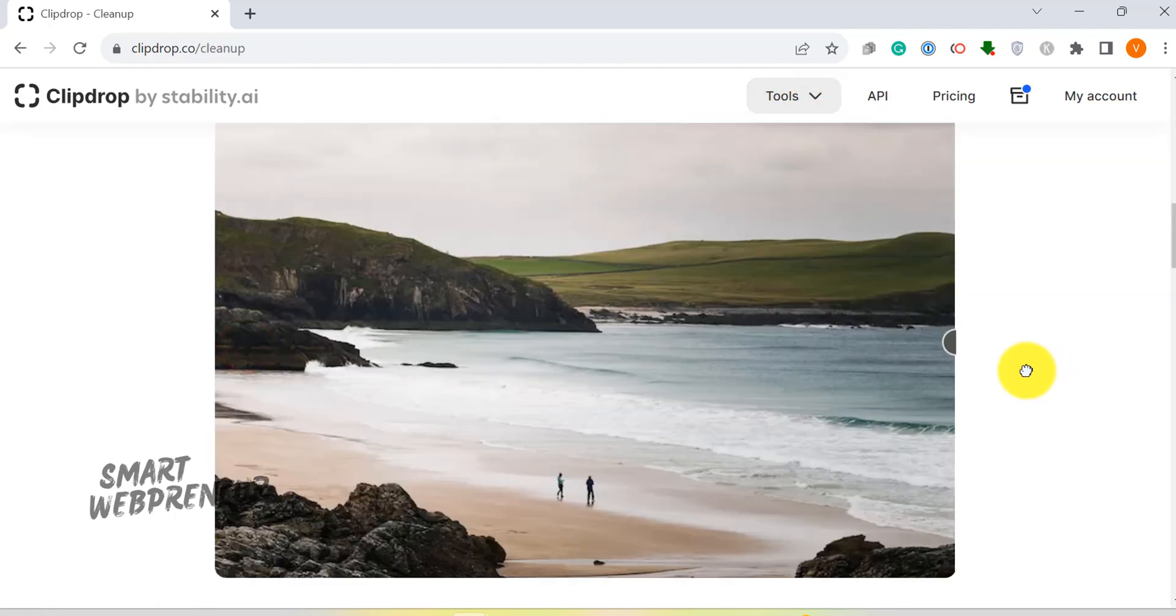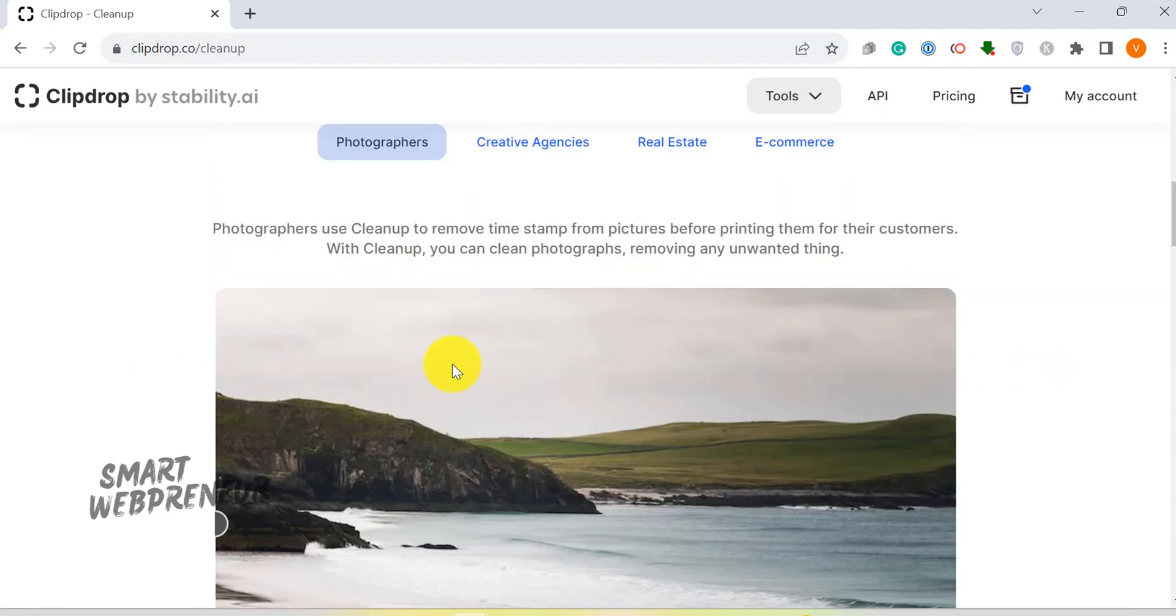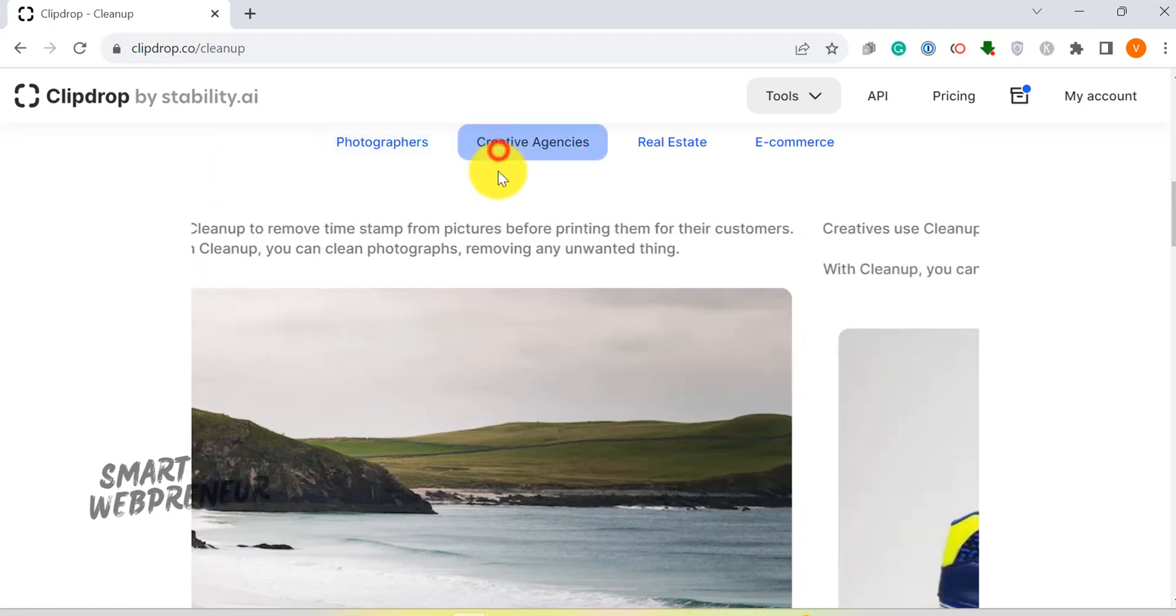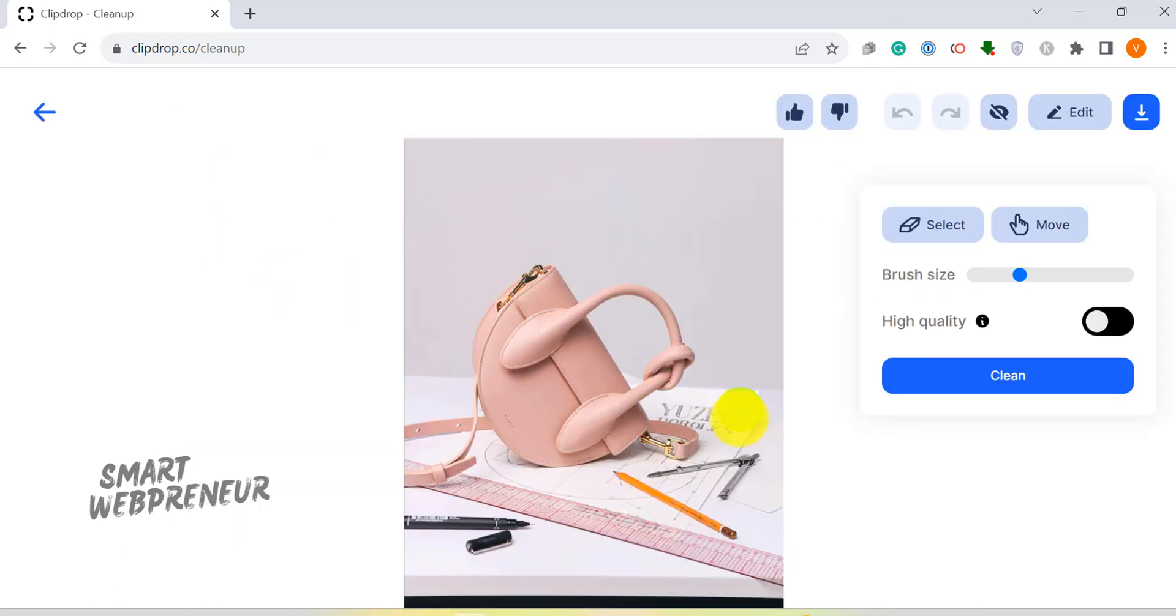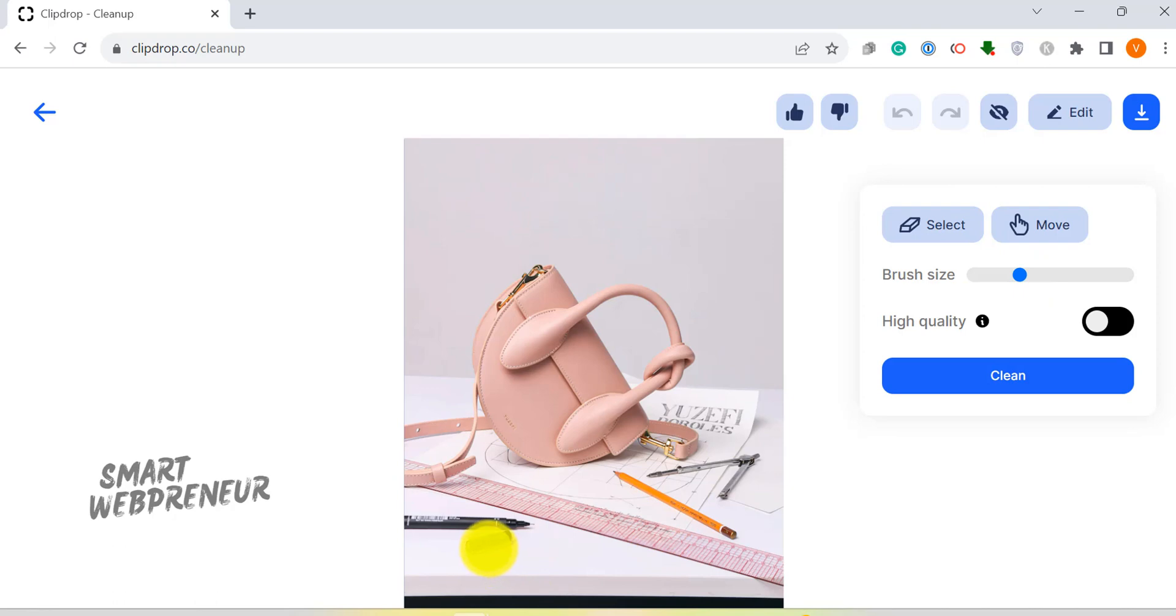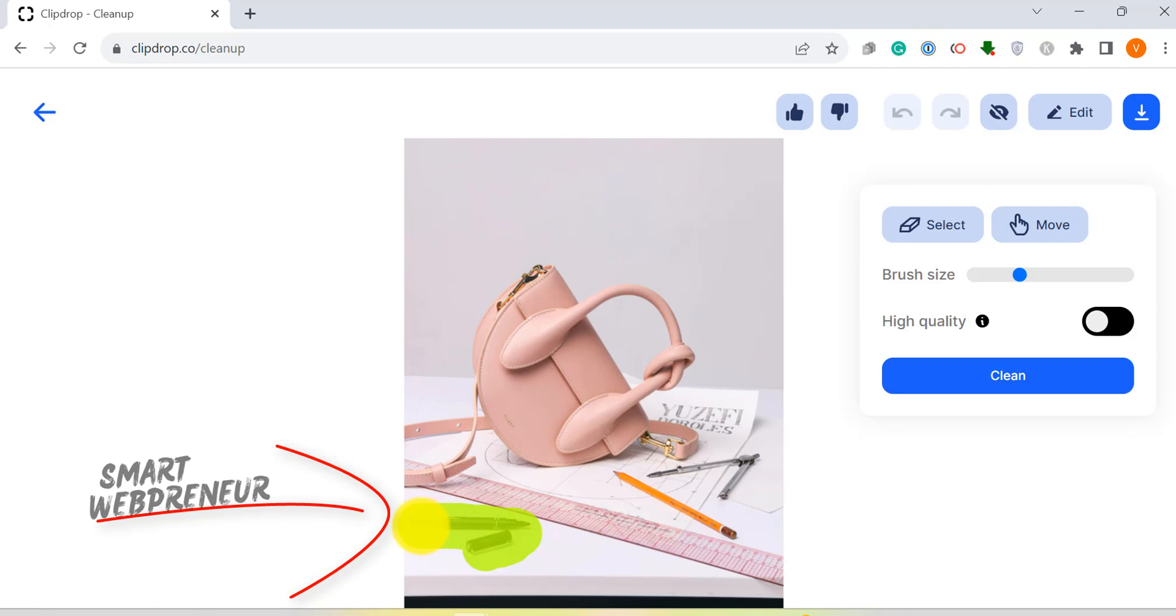Ever wished you could erase unwanted elements from your pictures instantly? Well, your wish is ClipDrop's command. With a few simple clicks, you can remove objects, blemishes, people, or even text from your pictures. It's like having a magic wand.